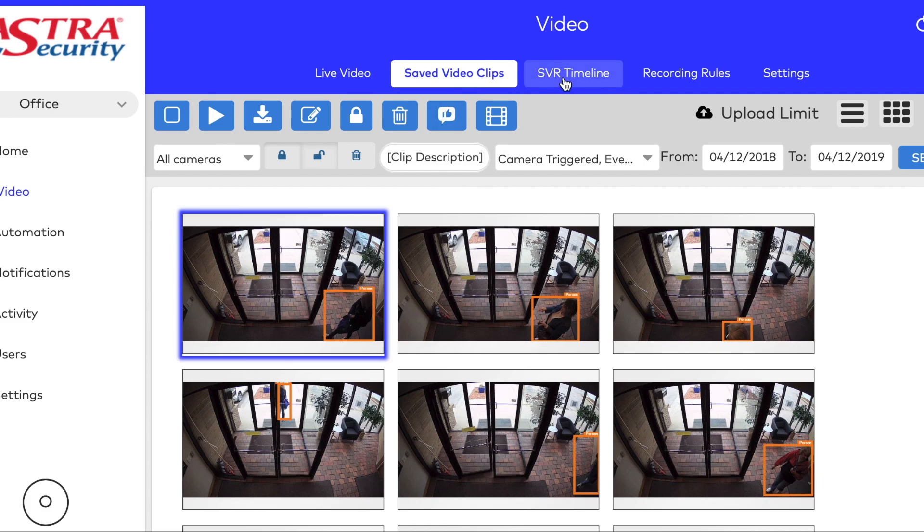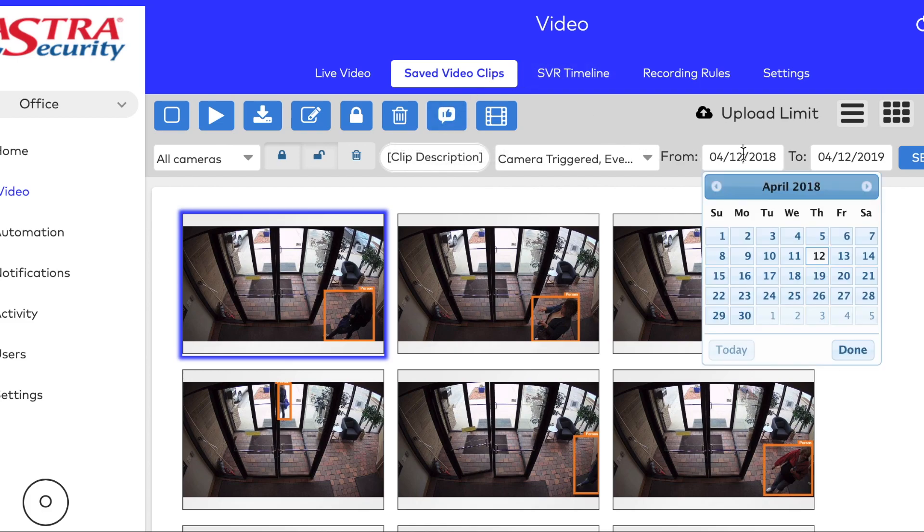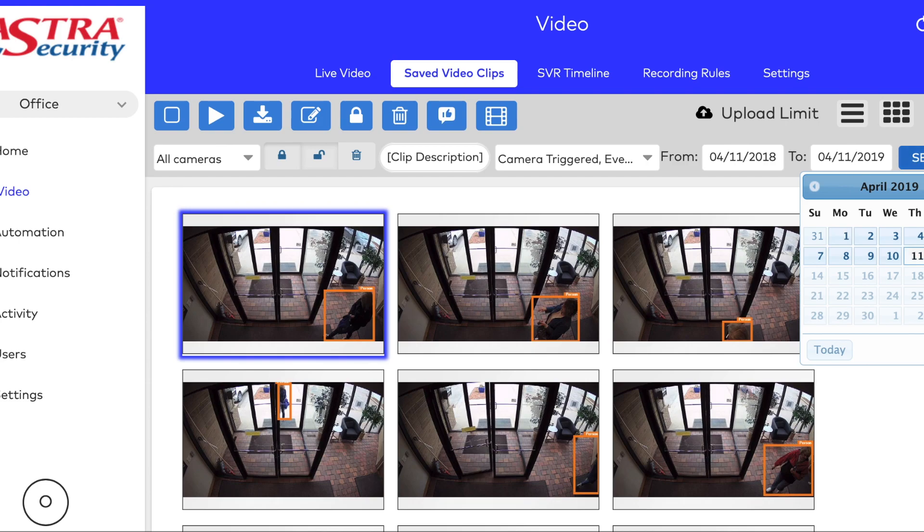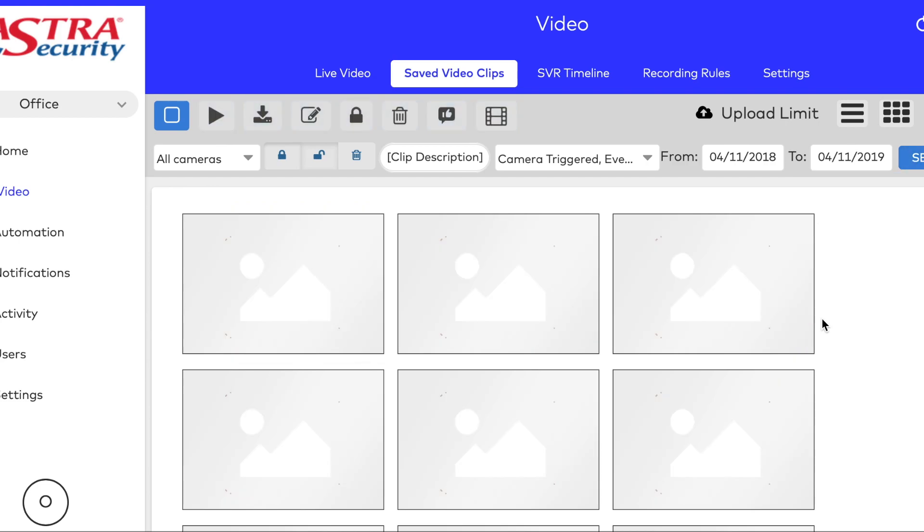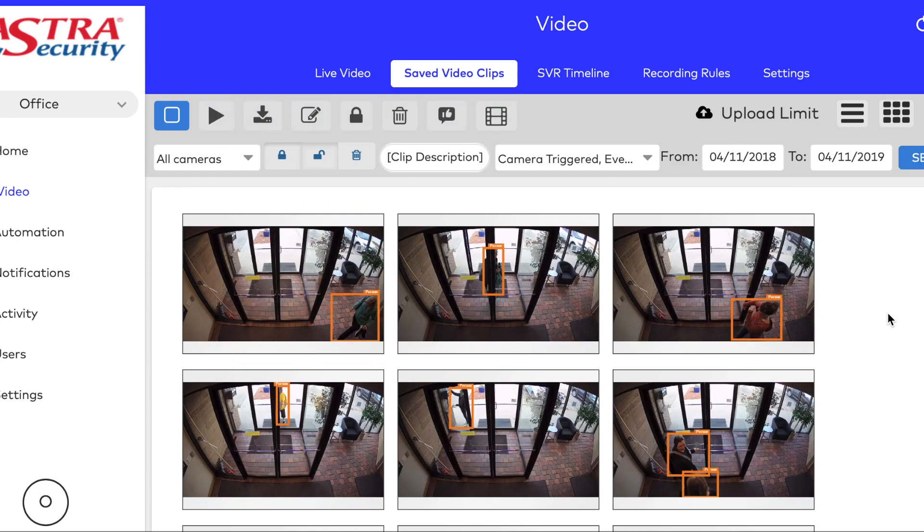While we're on this page, I'll also explain that you can actually search for a specific video event based on date. So we can put the 11th in there and click Search, and choose Video Clips from the day before.